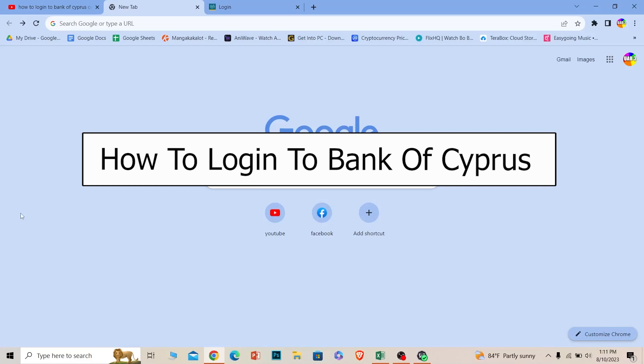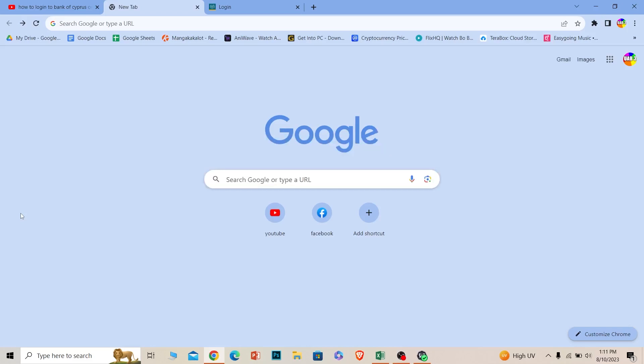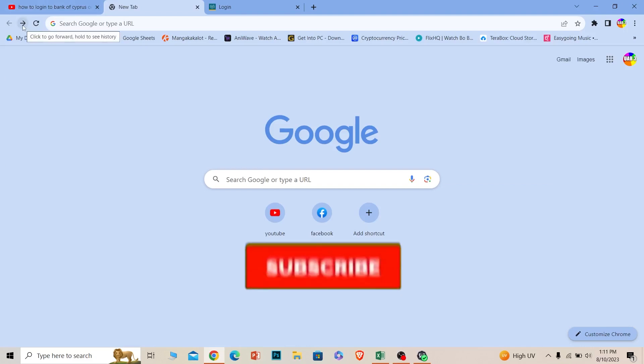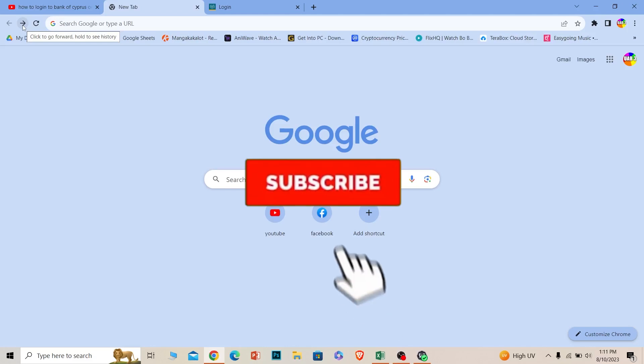Welcome to our channel Beginners Guide where we post guide videos. Today I'll teach you how you can log in to your Bank of Cyprus online banking account. It's pretty simple, so follow the steps. Before I show you the steps, if you're new to our channel Beginners Guide, hit that subscribe button.